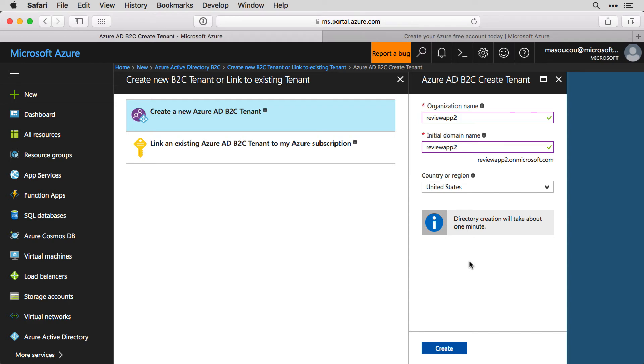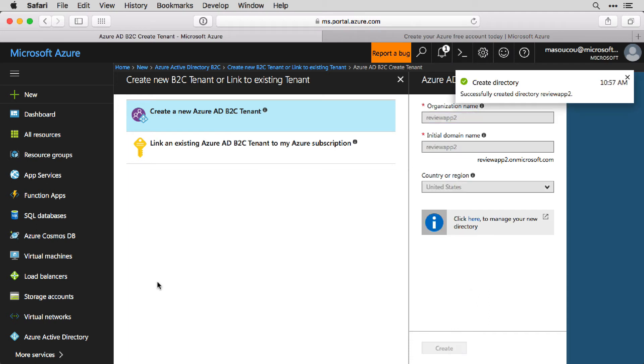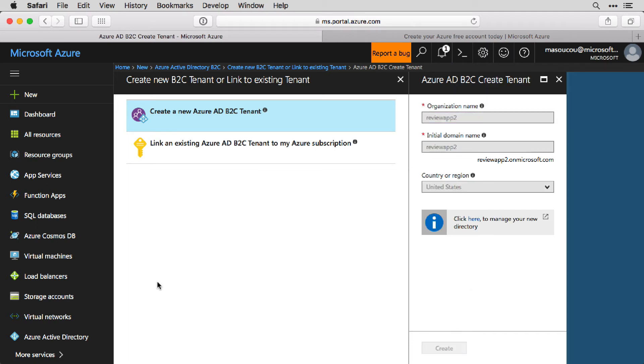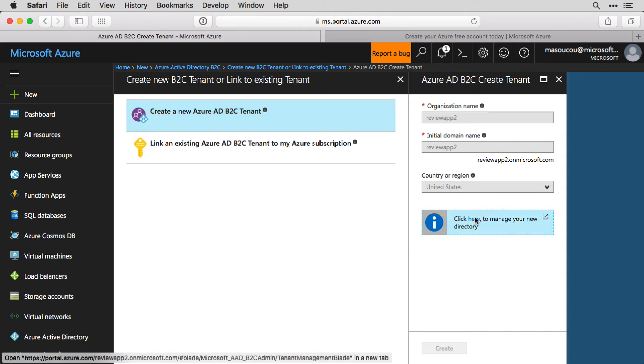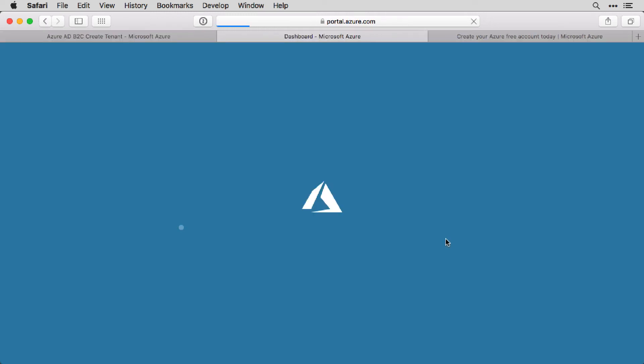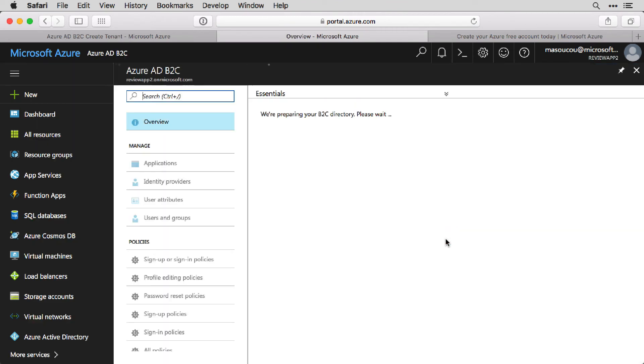The directory creation will take about a minute, so once you hit the Create button, be prepared to wait a bit. So once it's finished, you'll get this Click here to manage your new Active Directory. Click on it, and a new tab opens. So you have now transported into the new Azure AD B2C directory.